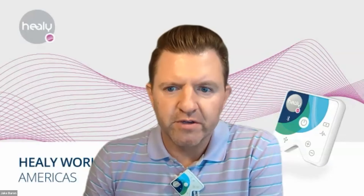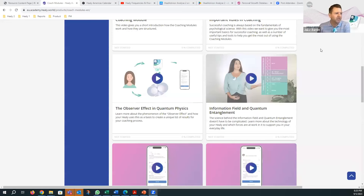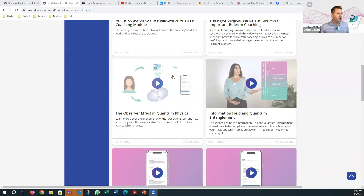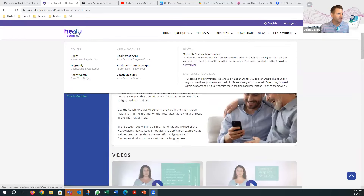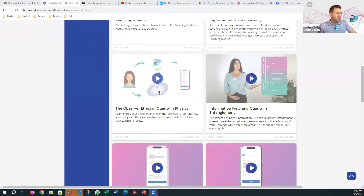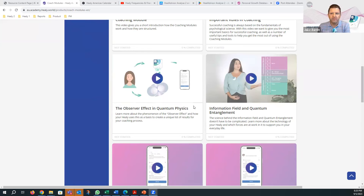Before we move on to the next question — if you go to Academy and go to the Coaching module section, which is under Products > Coach Module, scroll down to 'The Observer Effecting Quantum Physics' and watch that video. It explains a little bit about what we're talking about here.